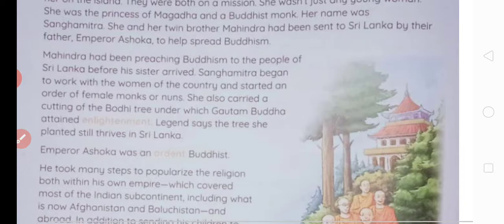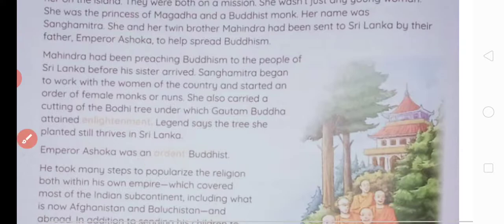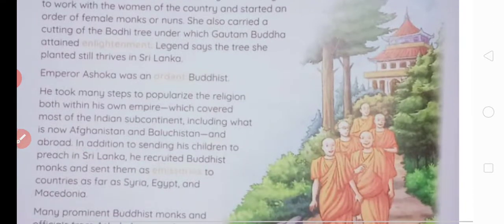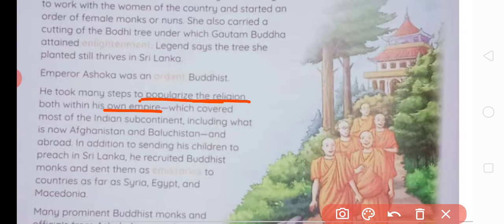Emperor Ashoka was an ardent Buddhist — ghora Buddhist. He took many steps to popularize the religion both within his own empire, which covered most of the Indian subcontinent including what is now Afghanistan and Balochistan. Usne kai saare steps uthaye ki woh is religion ko duniya bhar mein, naa kewal apne empire mein balki aas-paas ke Indian subcontinent ke doosre deshon mein bhi popularize kar sake.